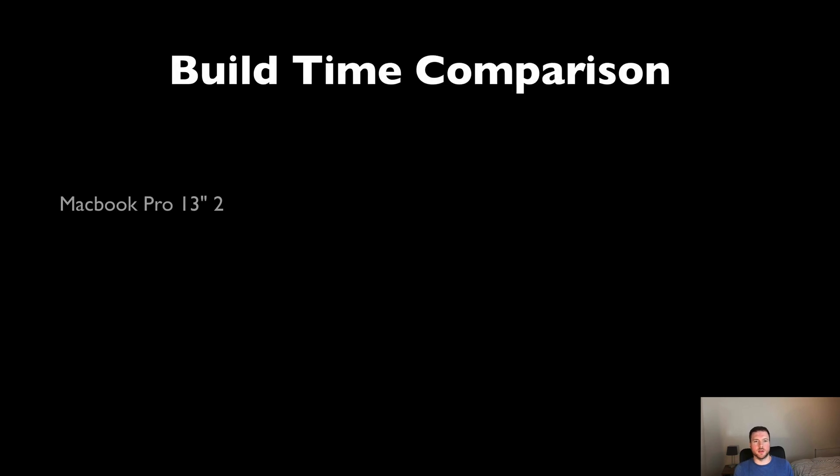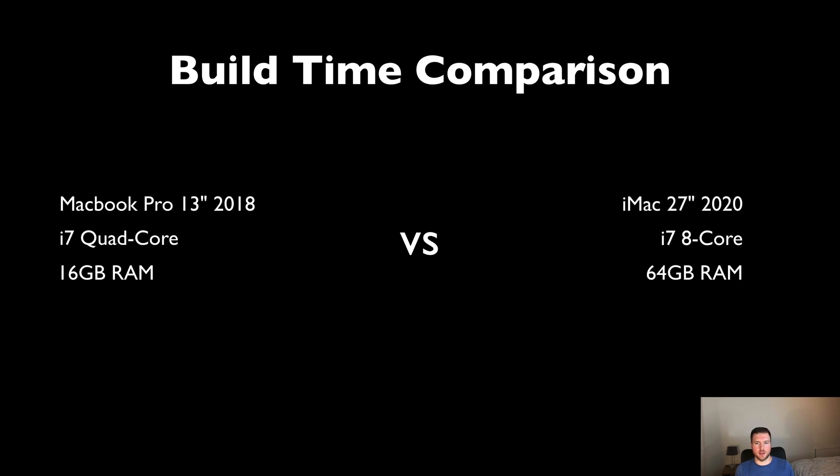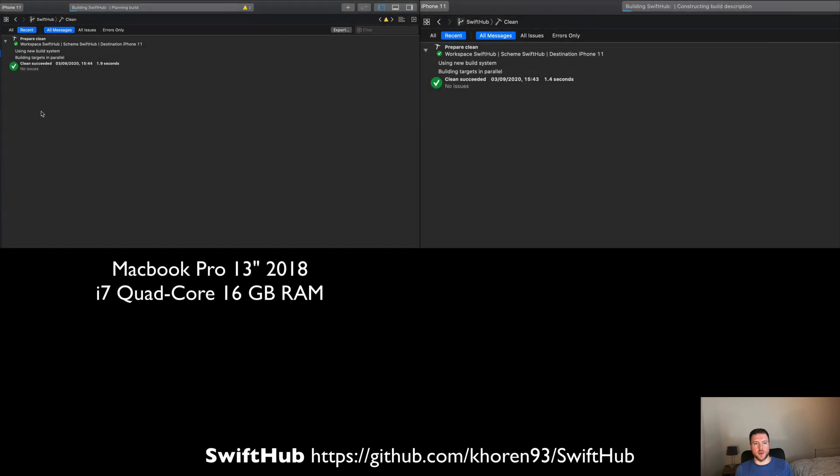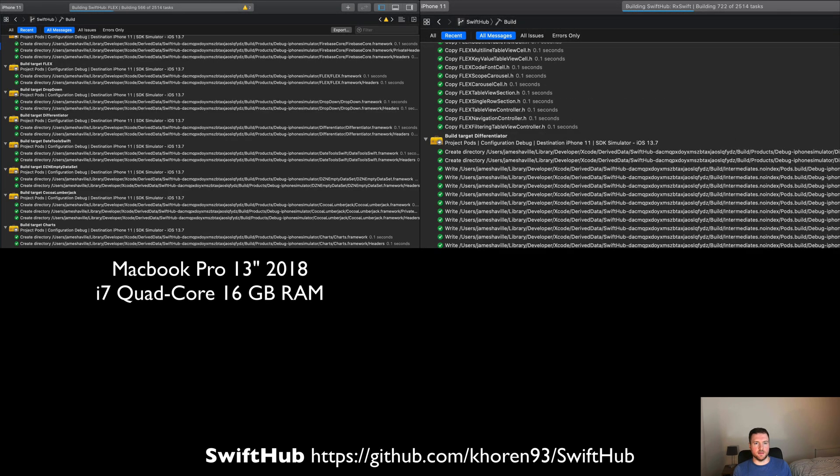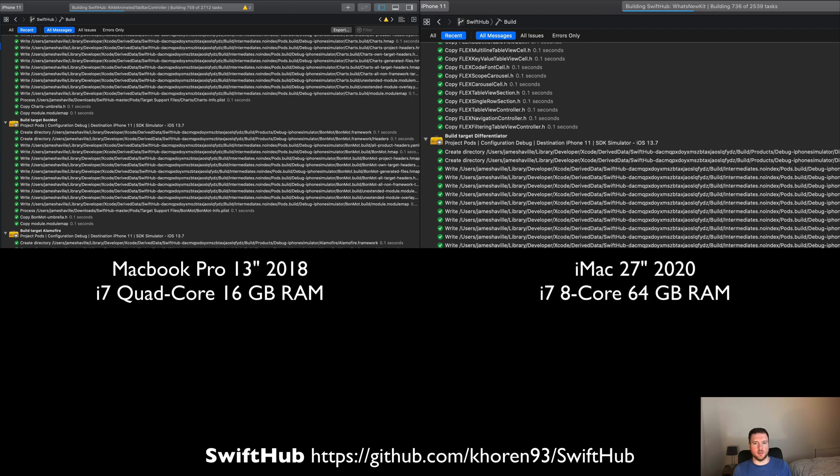Welcome to another video. In this video we're comparing build times from an iMac 2020 and a MacBook Pro 2018. The iMac has an i7 processor with 8 cores and 64 gigs of RAM, and the MacBook Pro has an i7 quad-core processor with 16 gigs of RAM. There's quite a difference in the spec here, so we're going to expect a lot more performance from the iMac.